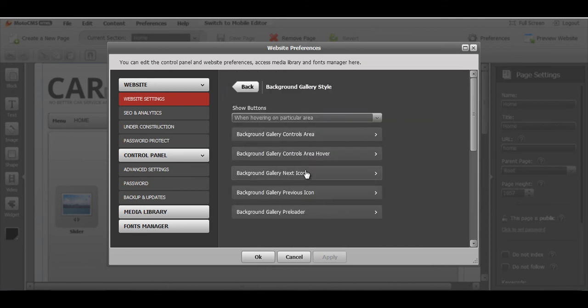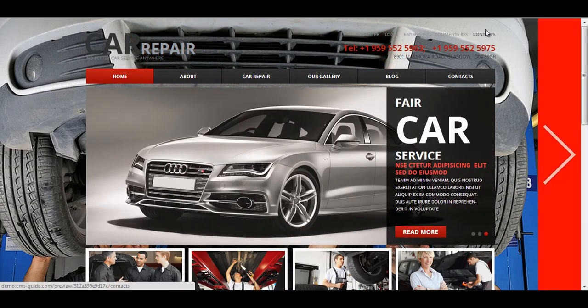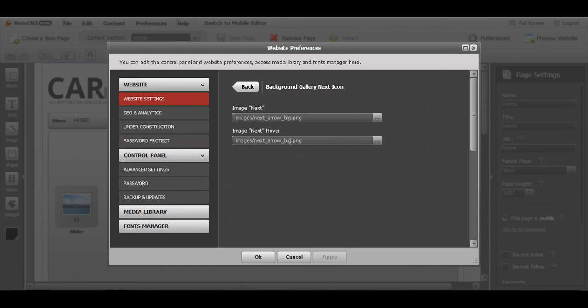Also, we can change background gallery next icon. That's this arrow. So you click here and you simply can choose any picture from your media library with this button.